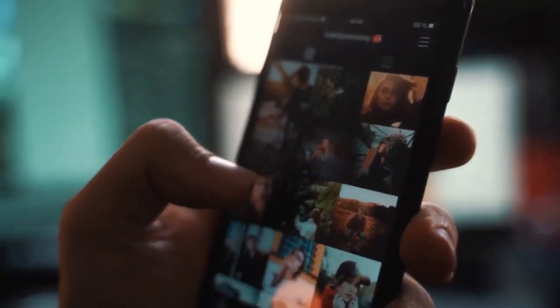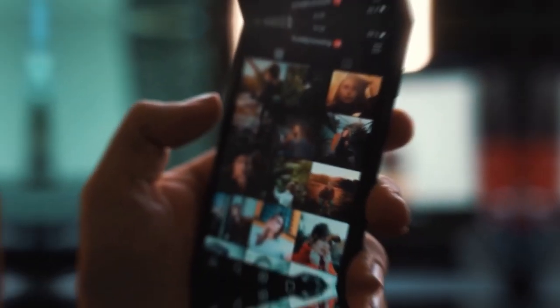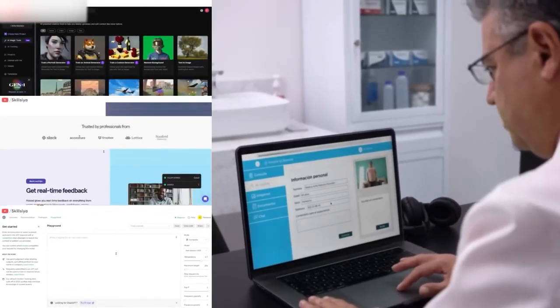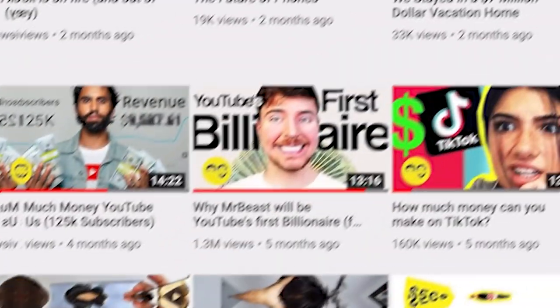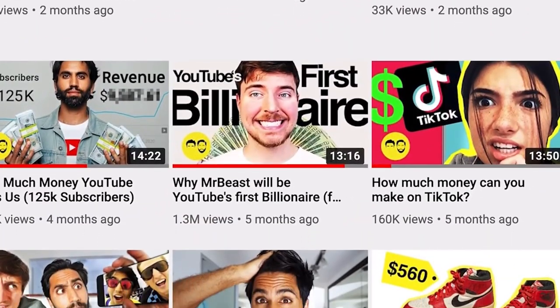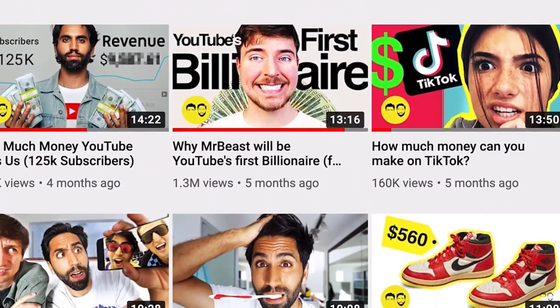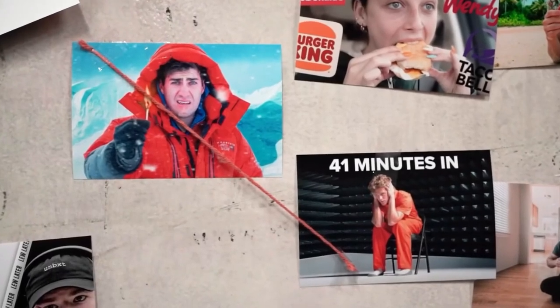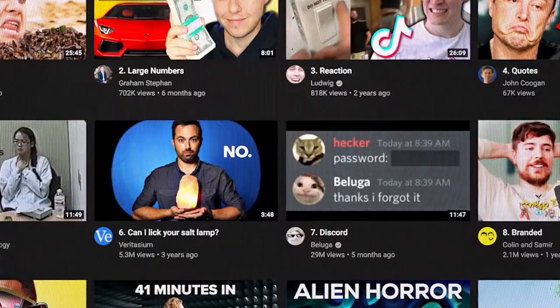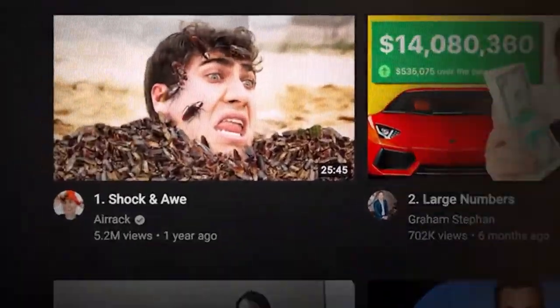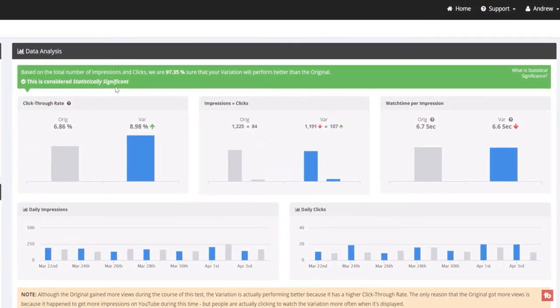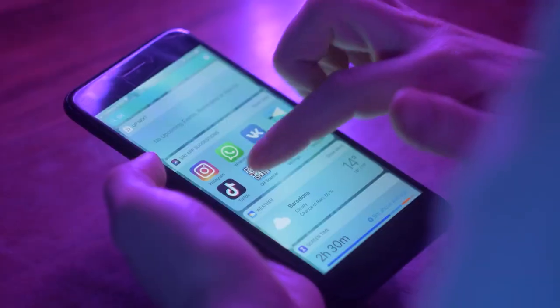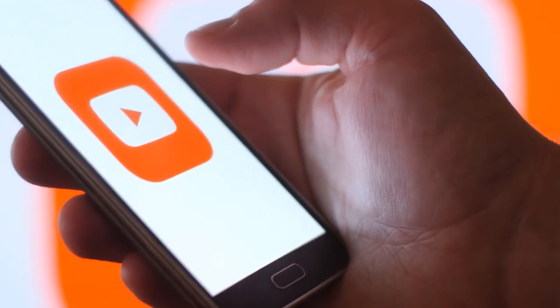Additionally, it allows you to tap into their expertise and learn from their experience in building a successful online presence. By forming mutually beneficial partnerships with influencers, you can accelerate your growth and reach new heights on TikTok and YouTube.